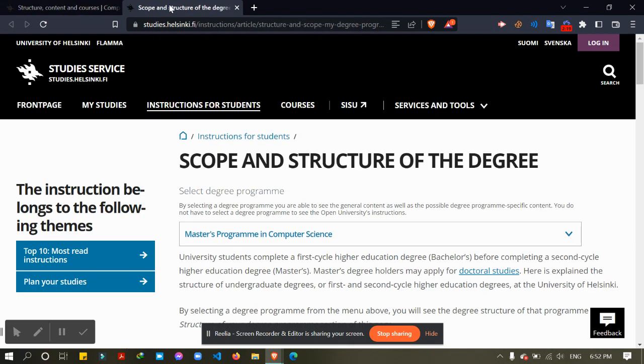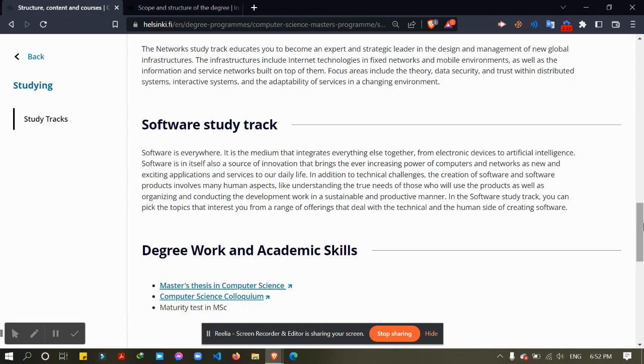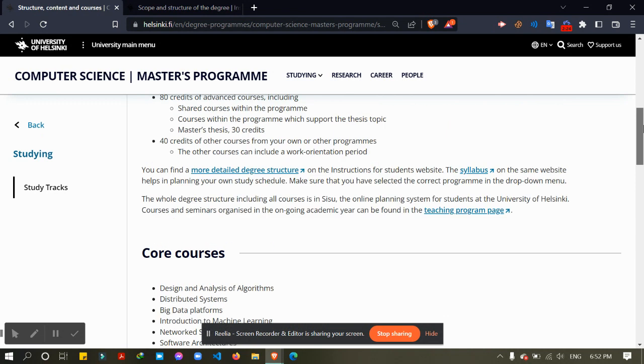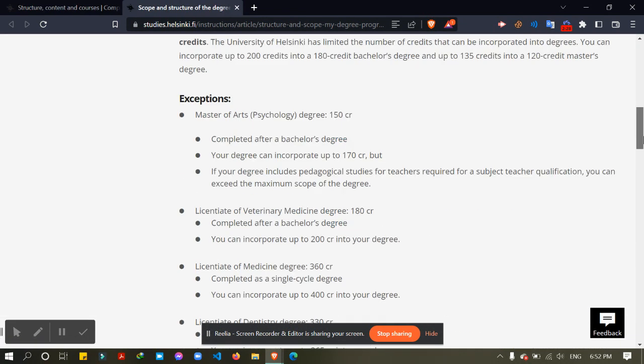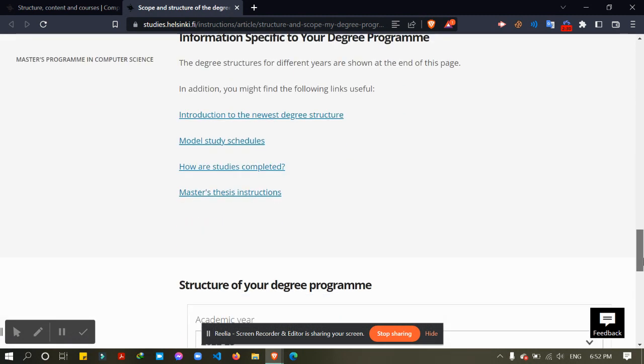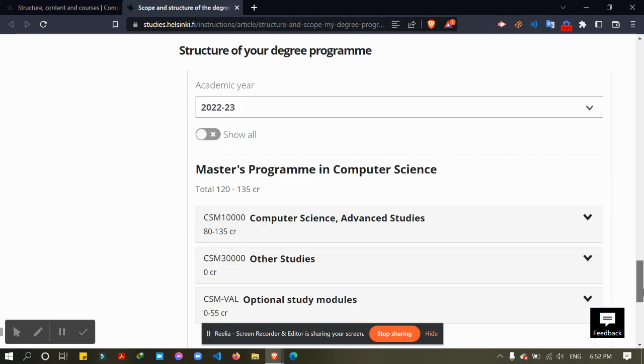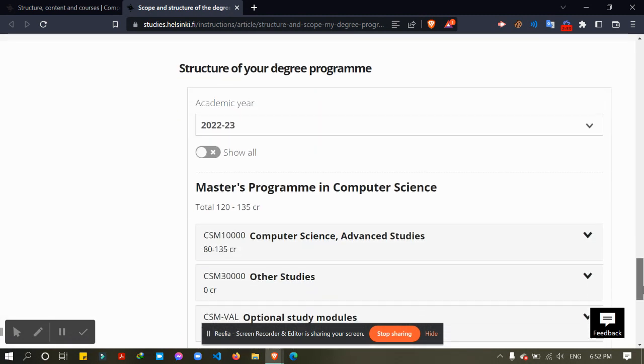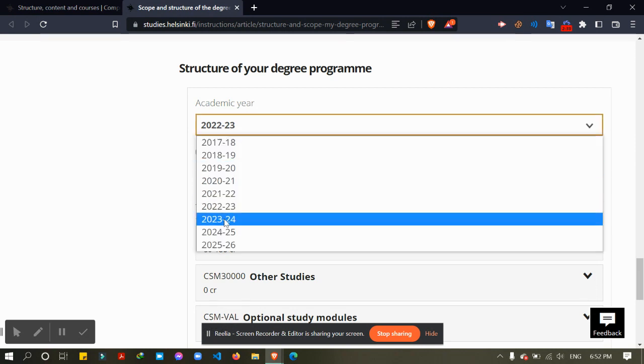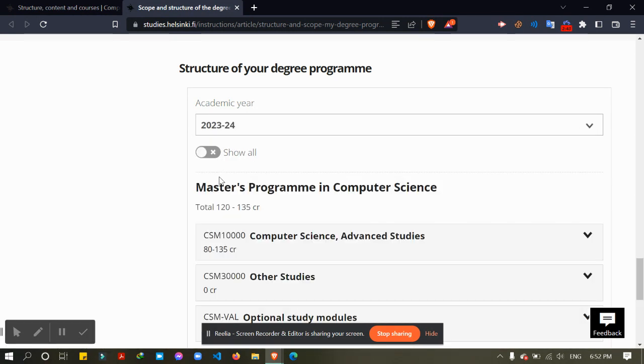Let's see, from this link I have come to this page. From here, we have to check the academic year. We are applying for 2023 to 2024.